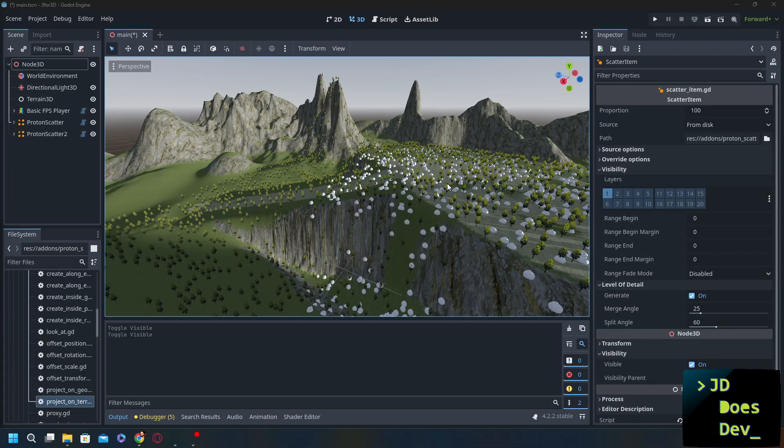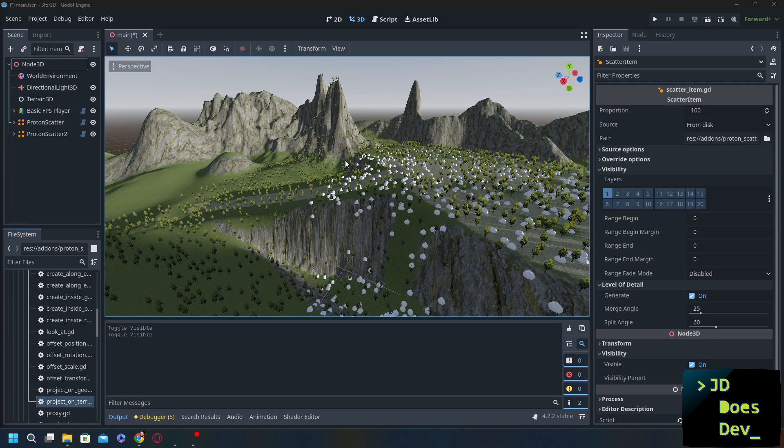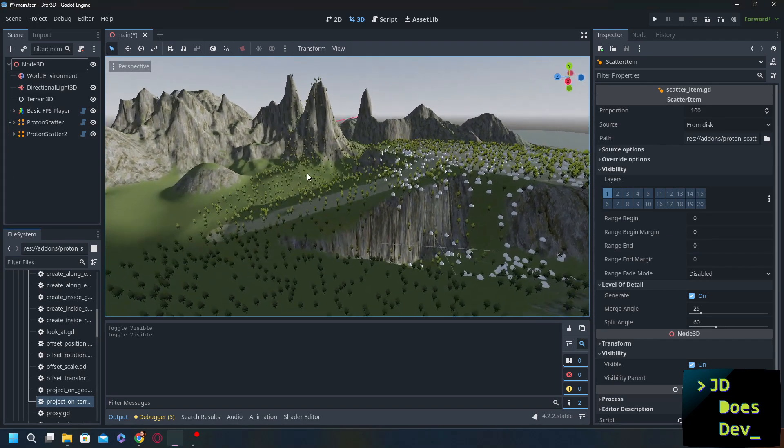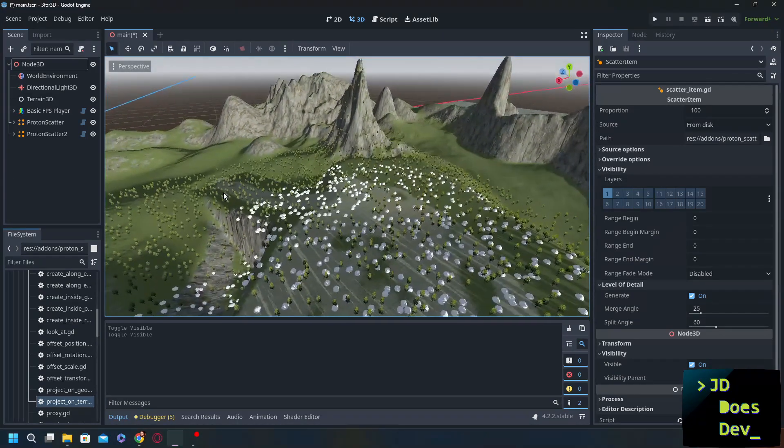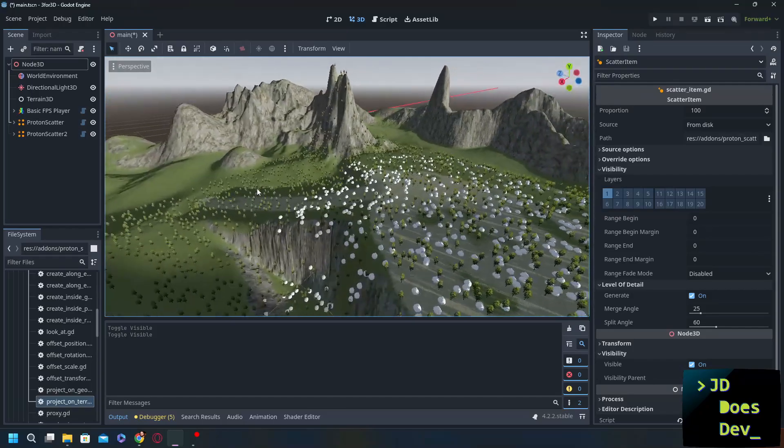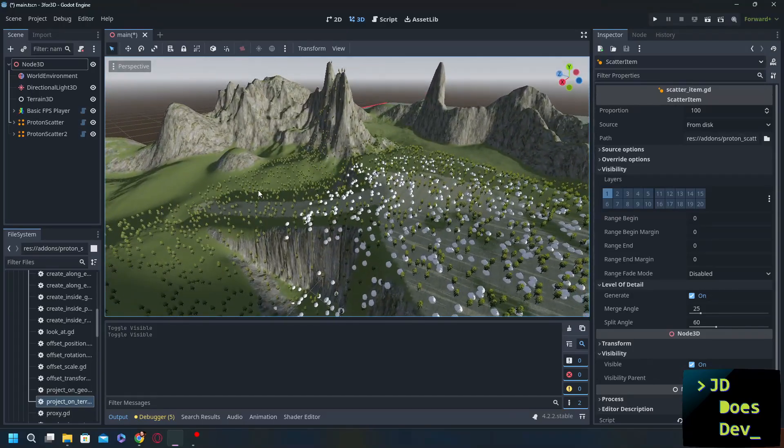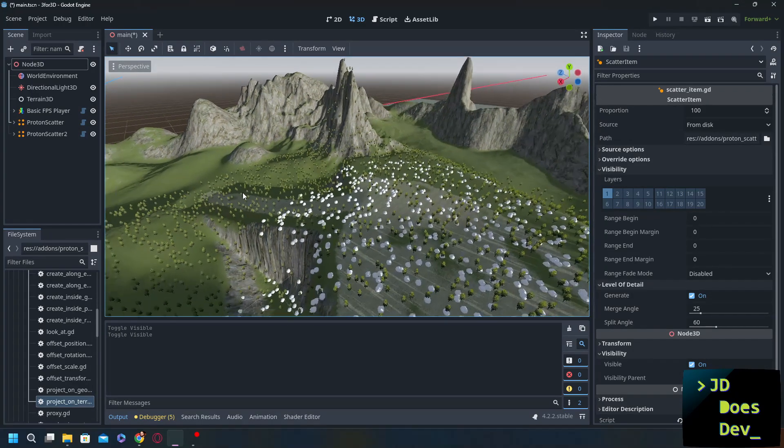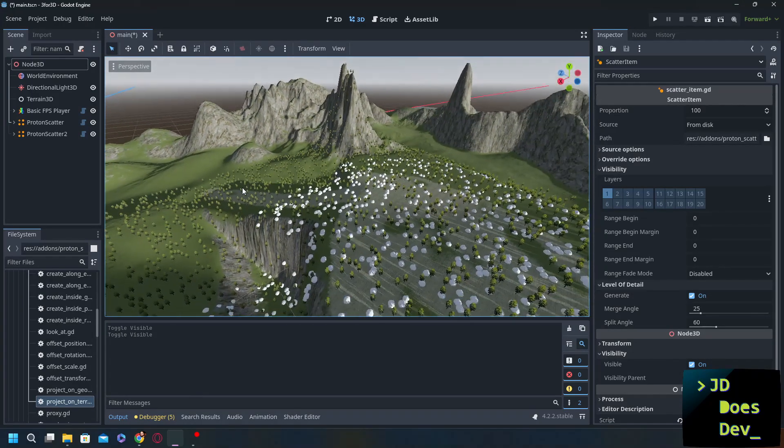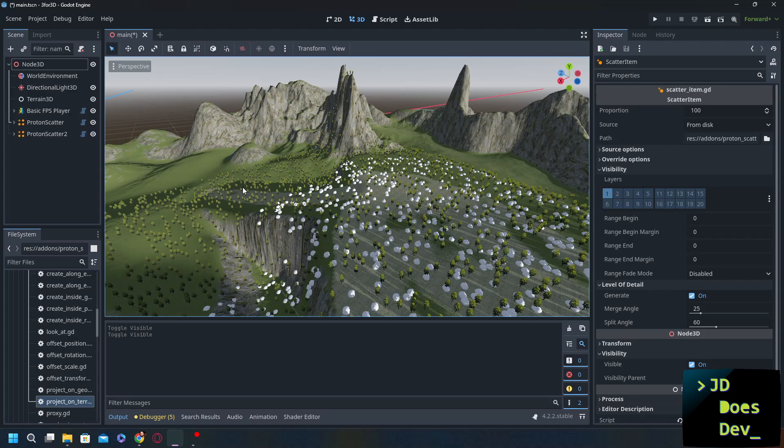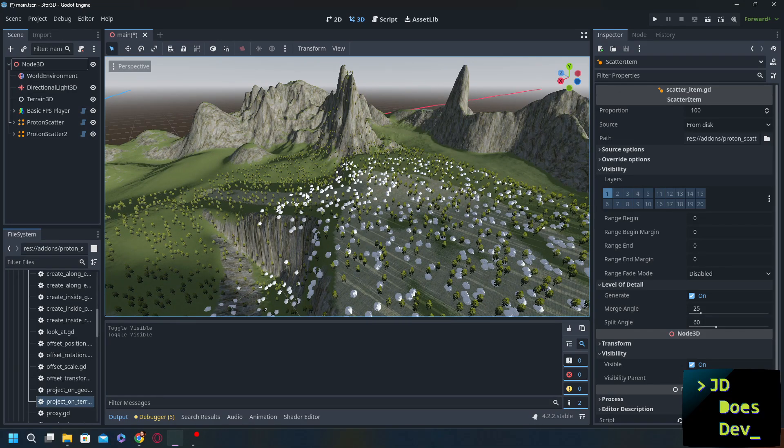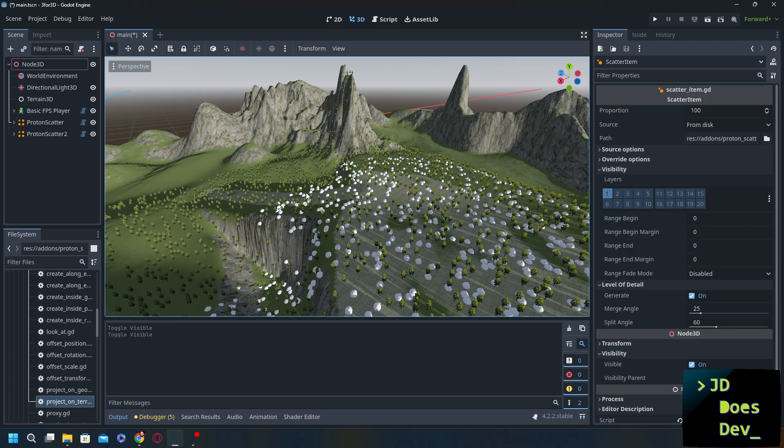Hey everybody, welcome back to JD Does Dev. I'm JD and it's time to do some dev. In part one we went over how to make this amazing landscape pretty simply. Once we got the tool installed and went over everything we can use in Terrain 3D. In part two here we're going to talk about how to put a character and all these trees and other things on here very simply. So let's go ahead and get started.